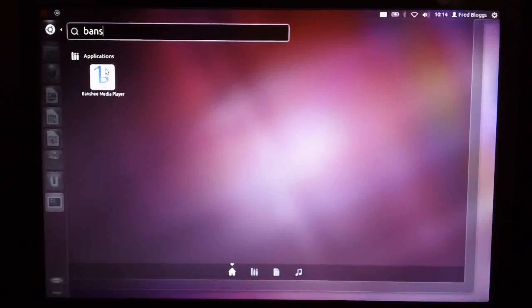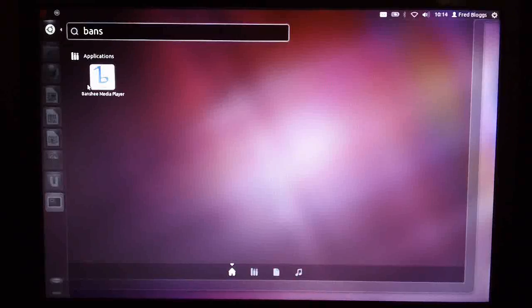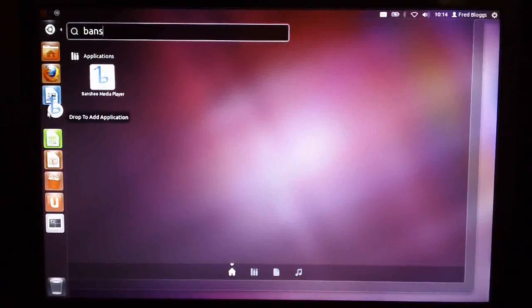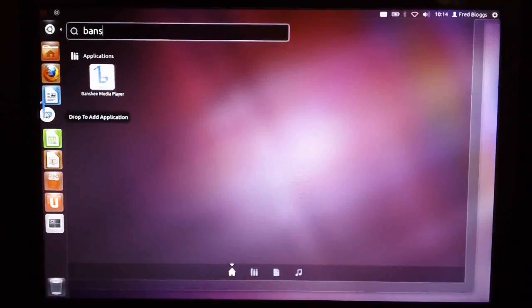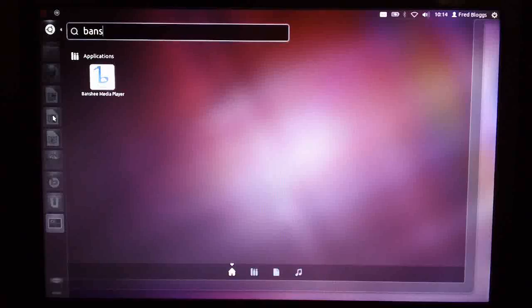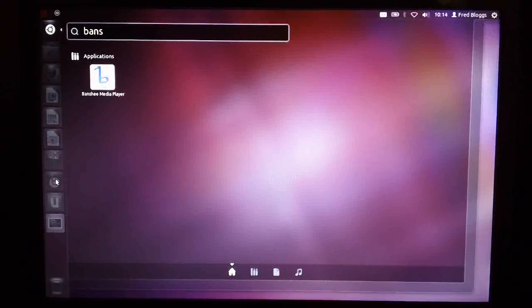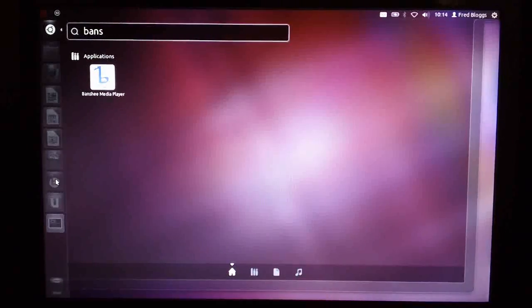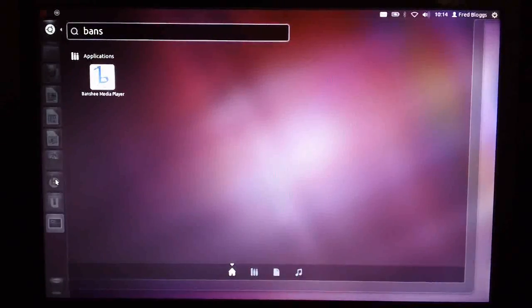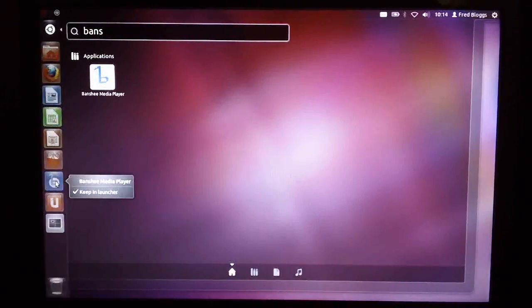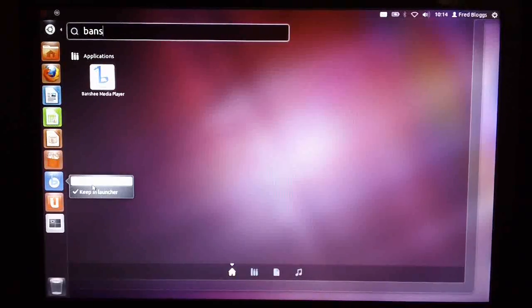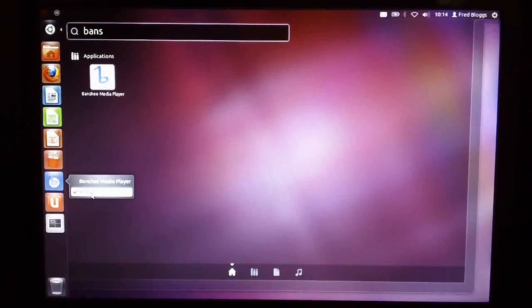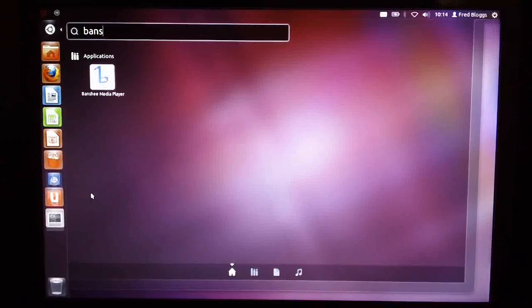You can do all the same things that you could previously with the interface. You can left click it and drag it over to your Unity taskbar and then release it if you actually want to add it. And obviously you can then right click in the taskbar and uncheck the Keep in Launcher to remove it from the Unity taskbar.